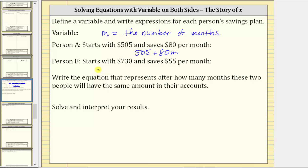Person B starts with $730 and saves $55 per month. Therefore, the expression for this savings plan is 730 + 55M.